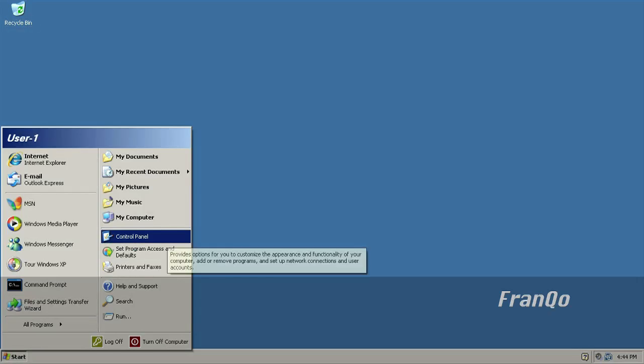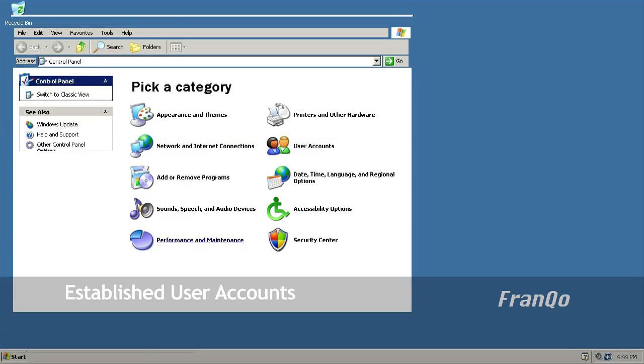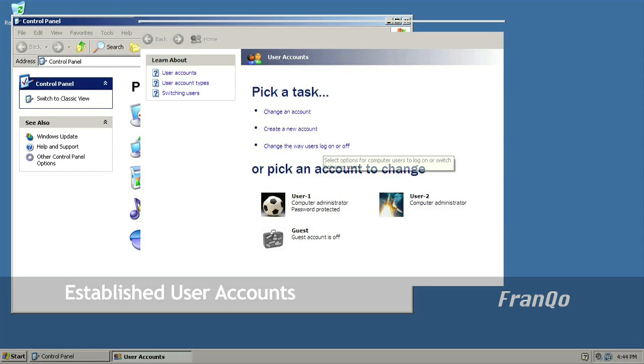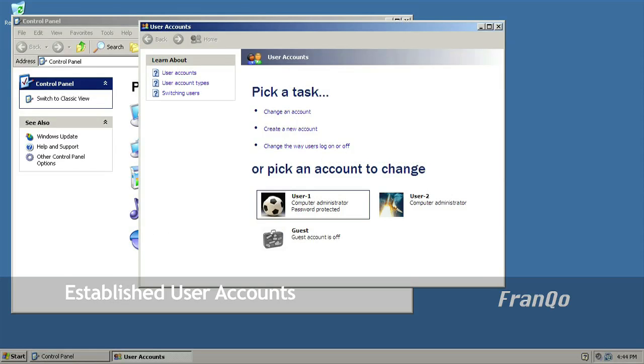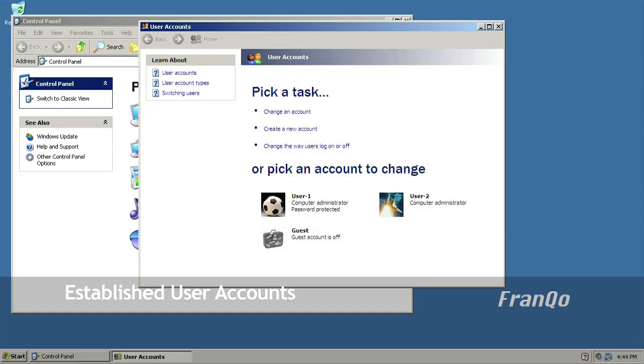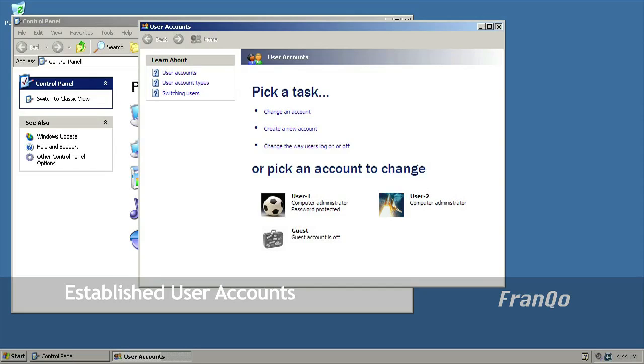The first thing I'm going to show you is my previously established user accounts. So I'm just going to go into control panel, user accounts, and as you can see, I have two accounts already set up: user-1 and user-2.